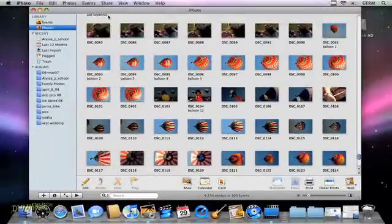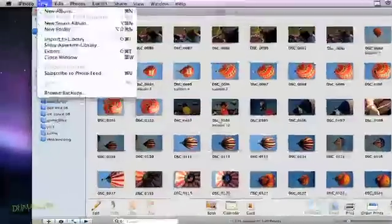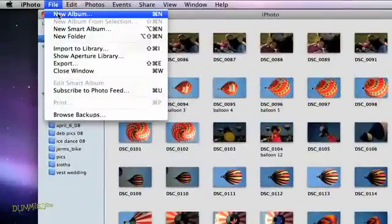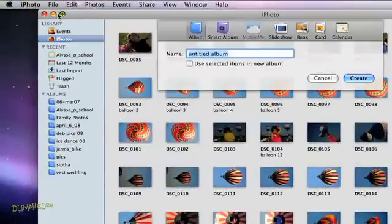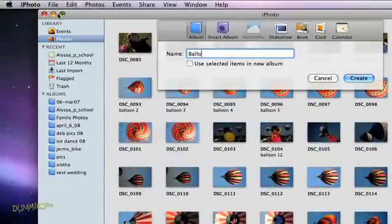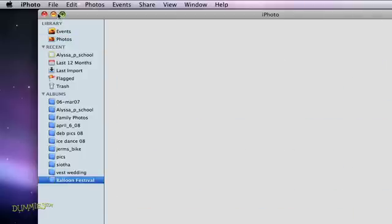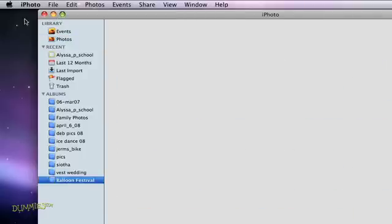If you want to make an album to organize your pictures, choose File and click New Album. This brings up a window where you can type an album name. Now be descriptive here, don't type Photo Album 1. Then click Create to see the new album in the source pane.